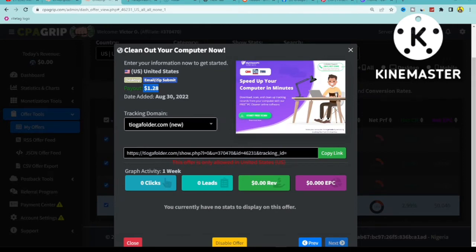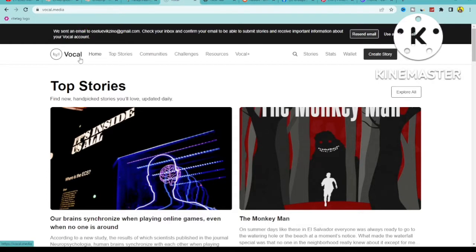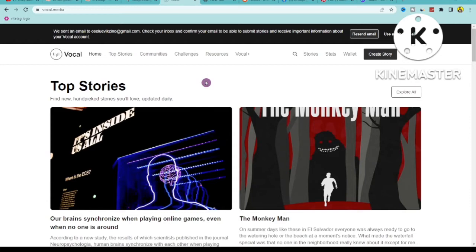For every person that submits their email to clean their computer, we get paid $0.28 — pretty fair for a CPA marketing offer. Now what I want you to do is come up to this website called Vocal Media. Vocal Media is similar to Medium.com but it has less competition, so you can easily rank your content on this platform. We are going to be writing content about cleaning your computer and uploading it to Vocal Media to get all the traffic we need.